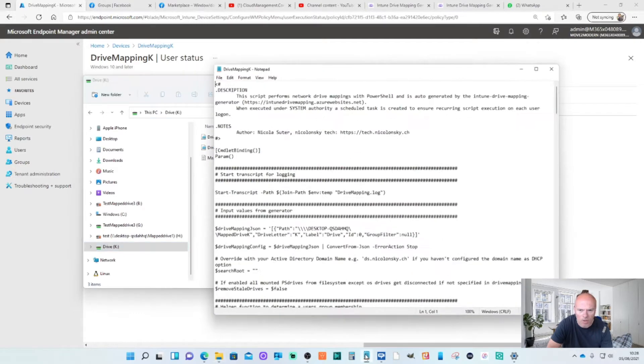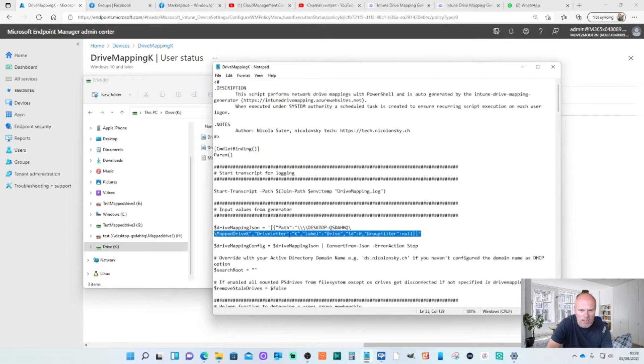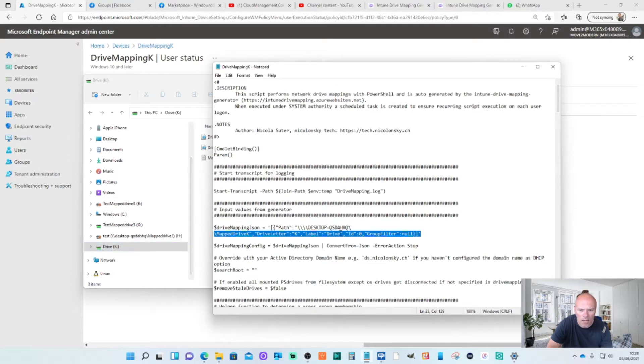If we quickly look at the actual script that was deployed, you'll see that the drive letter was K in brackets there and the label was drive. If you didn't want a label you could just blank that out and it would just show K or whatever label that you appoint to it.